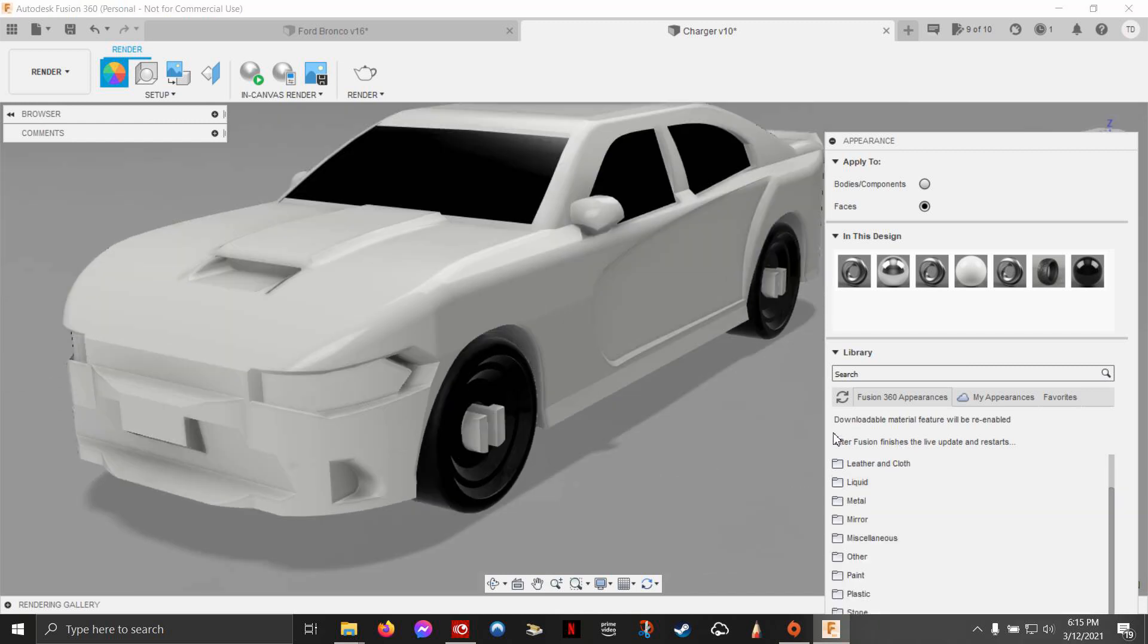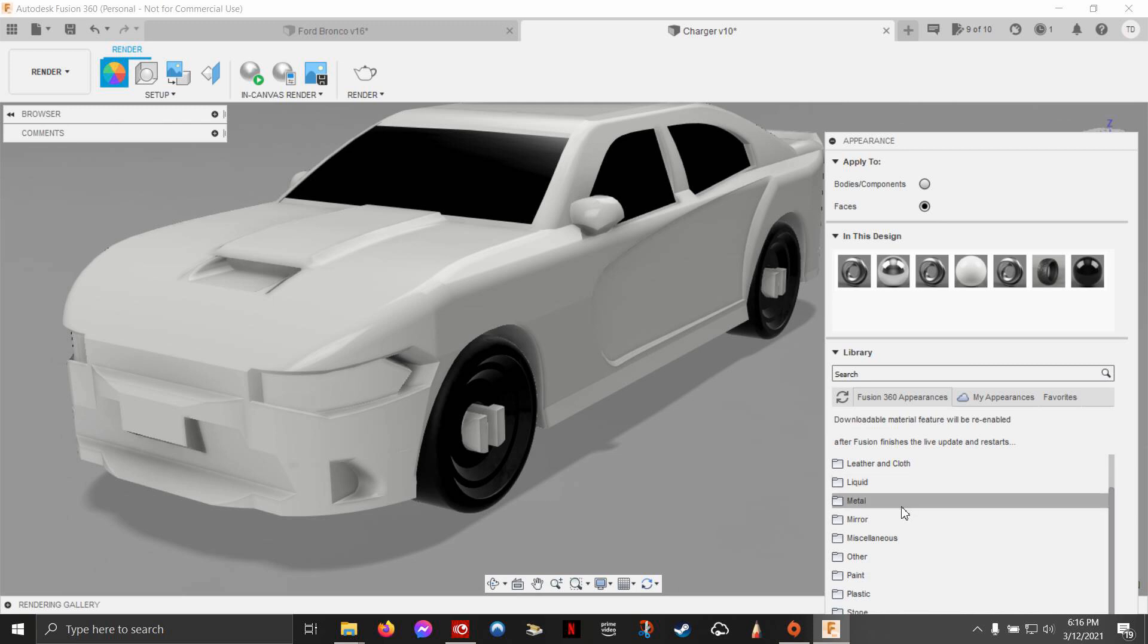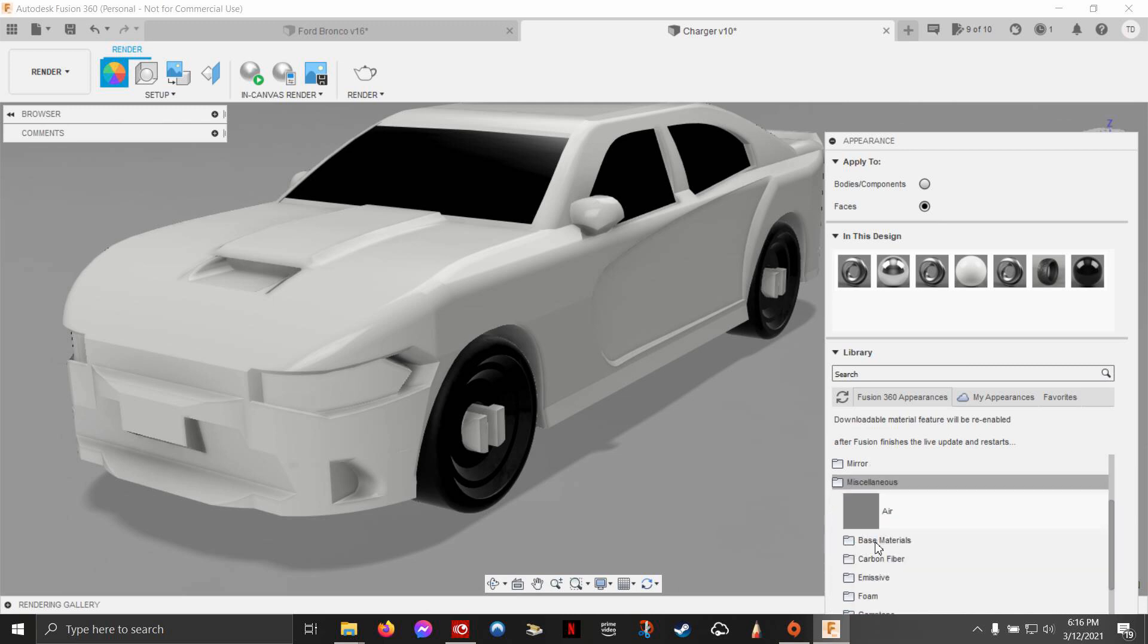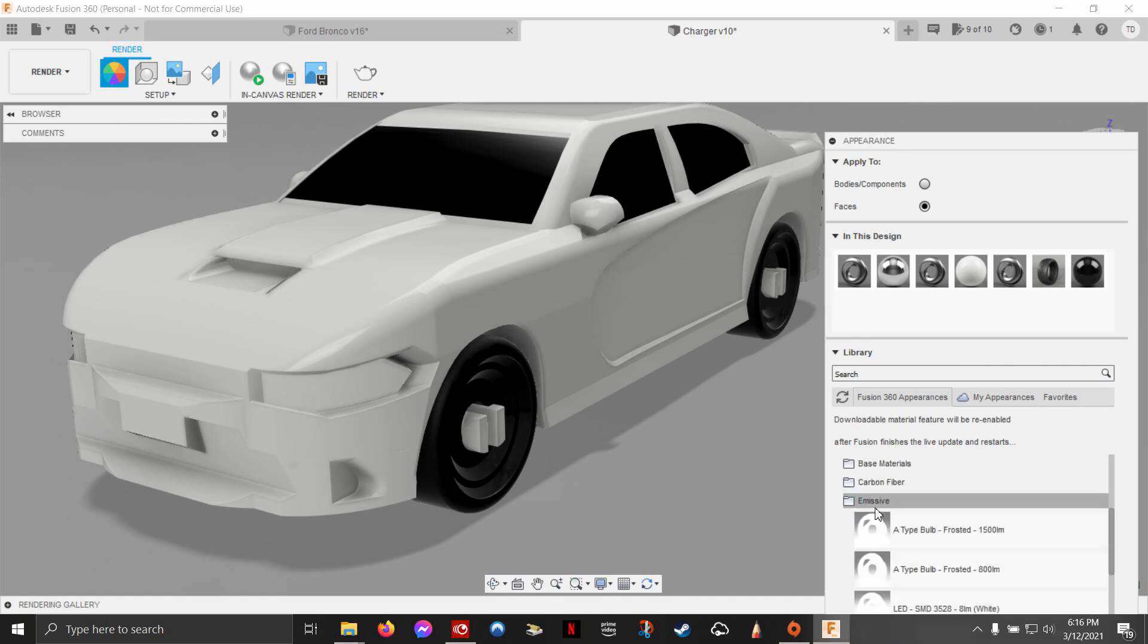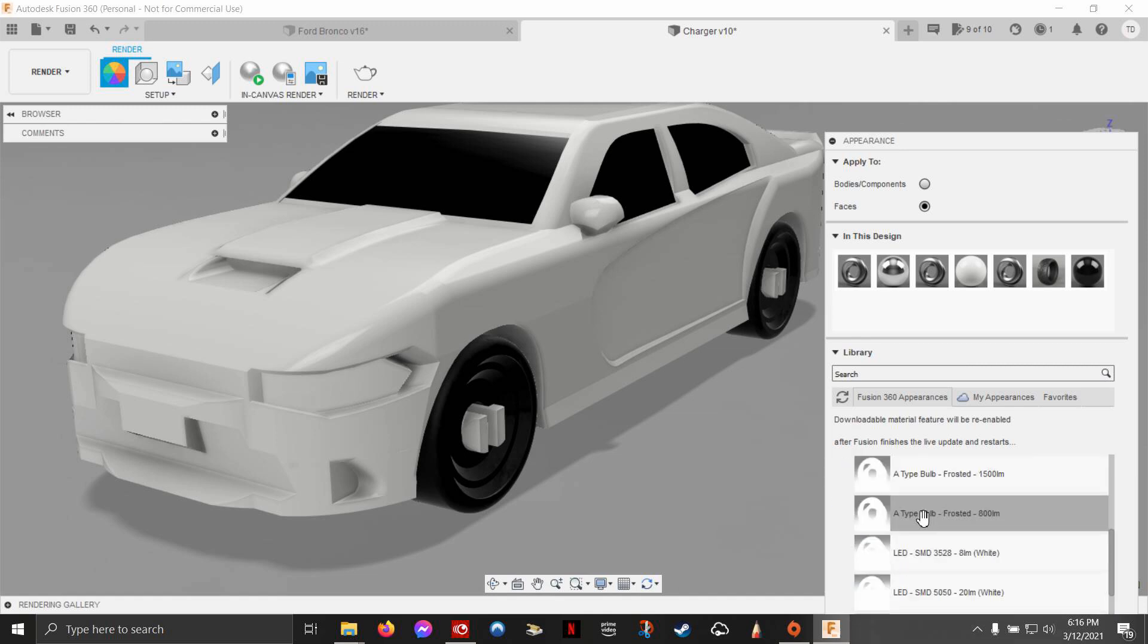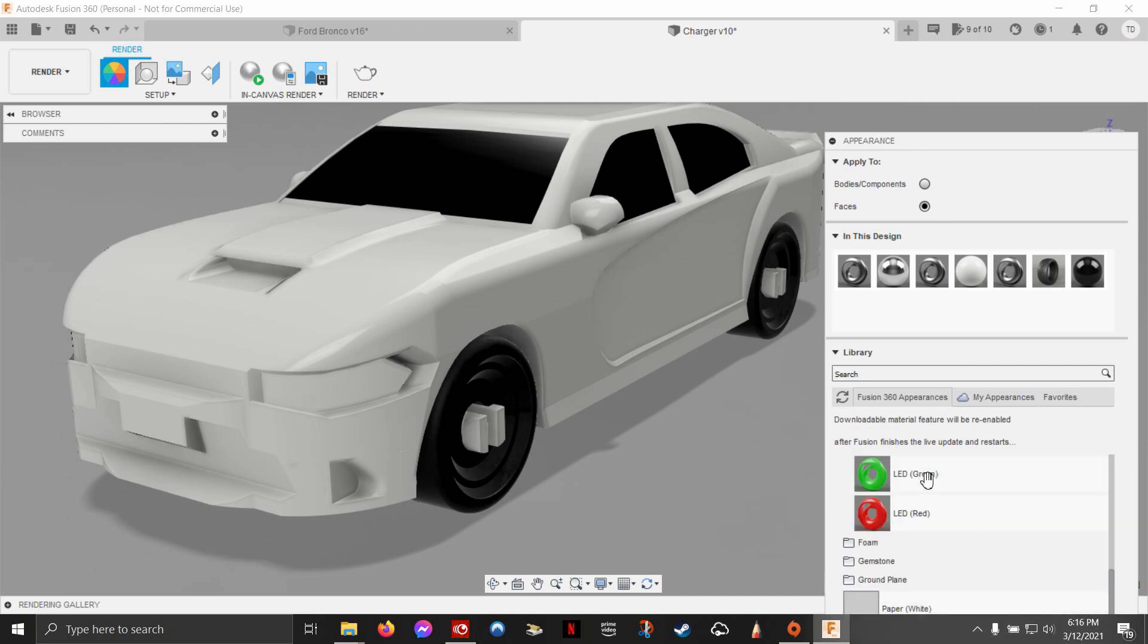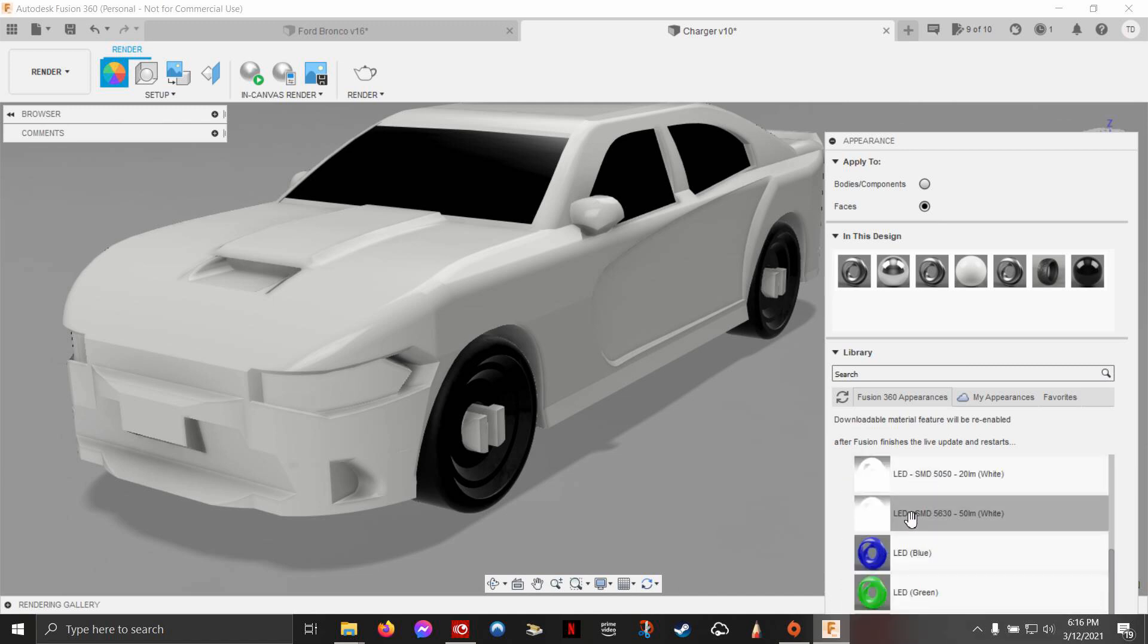The best example of special materials that are inside Fusion 360, which are fantastic, is go down to miscellaneous, and from there go down to emissive. We're going to do our headlights. You have these different types of lights and they're already pre-luminance. They already have their setting of how bright they are and you can change the color to any color you want.